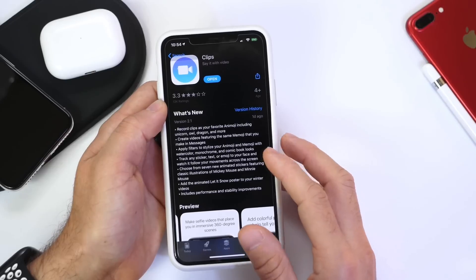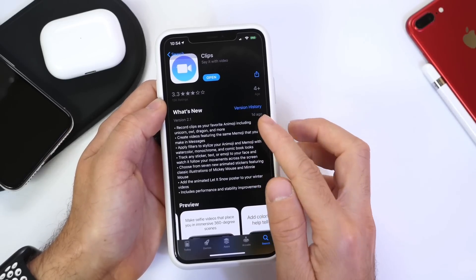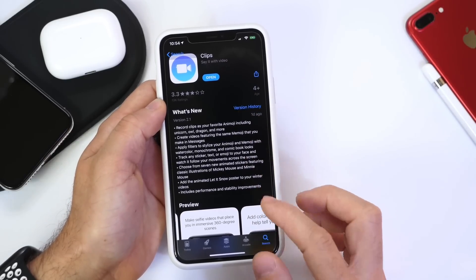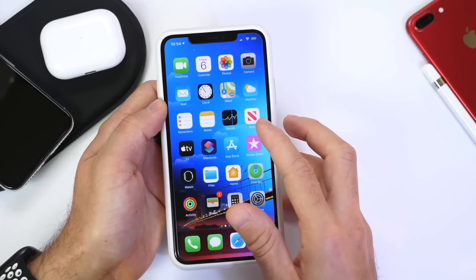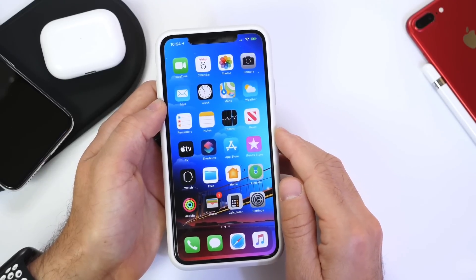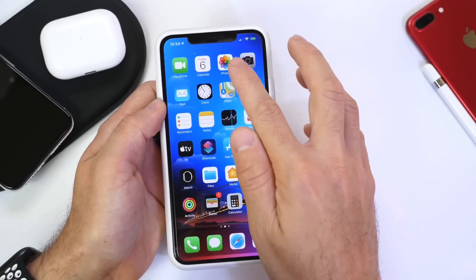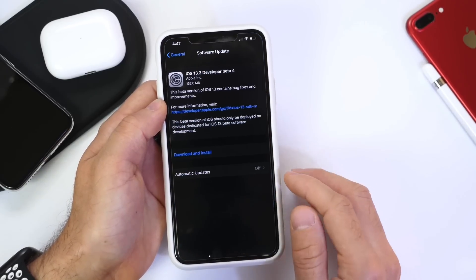can go ahead and check it out. Links will be in the description. Animojis and Memojis are now included, including all the animal characters from the Animoji catalog. So Apple is really ramping up production on iOS 13.3 with yet another beta. Now, expected release date: since Apple did add another beta this week, we will most likely